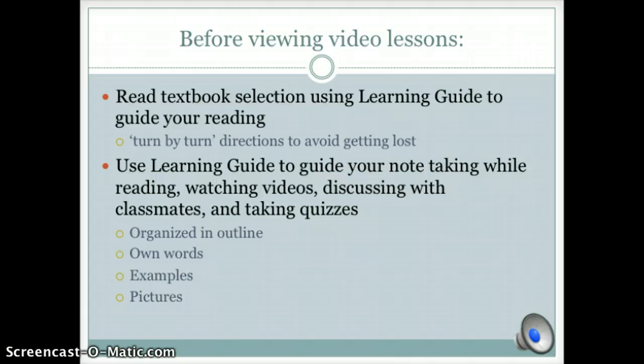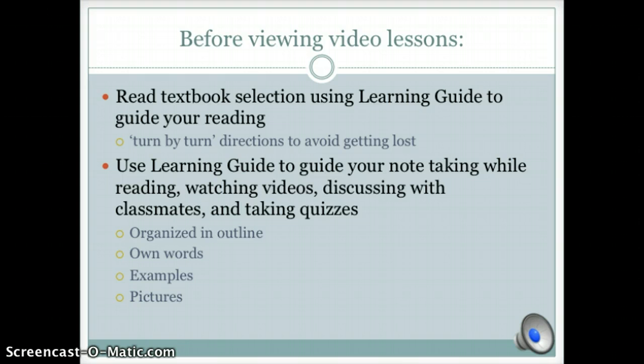Before viewing video lessons, it is important to read the textbook using the learning guide as your turn-by-turn directions. Then use the learning guide to take organized notes in your own words with examples and pictures.